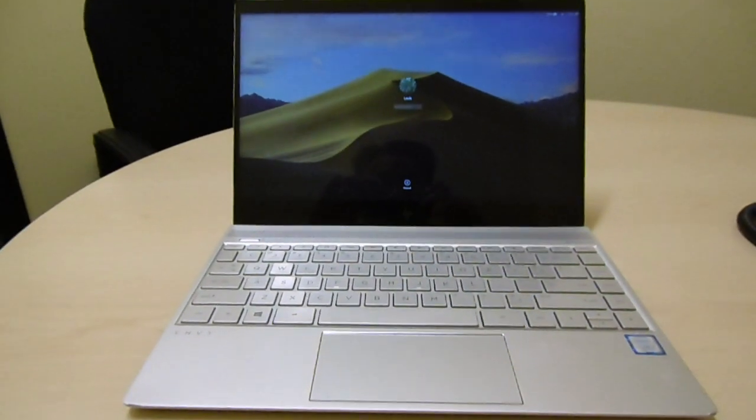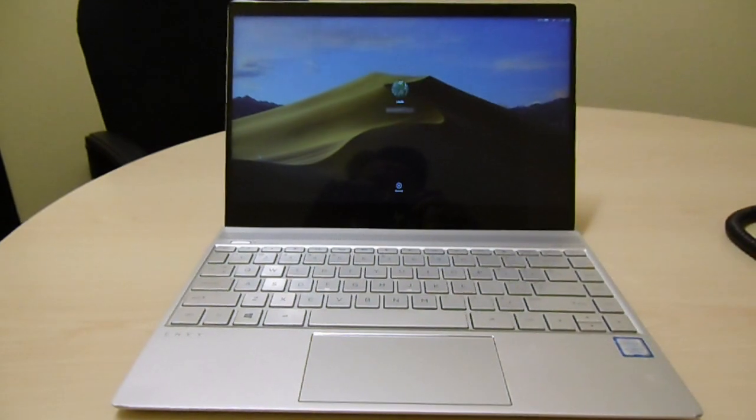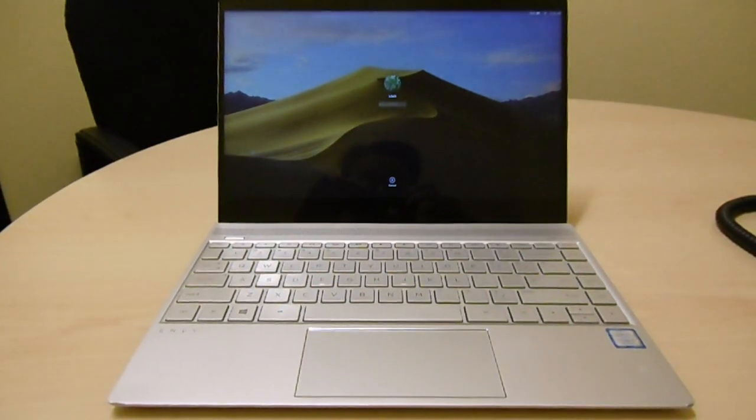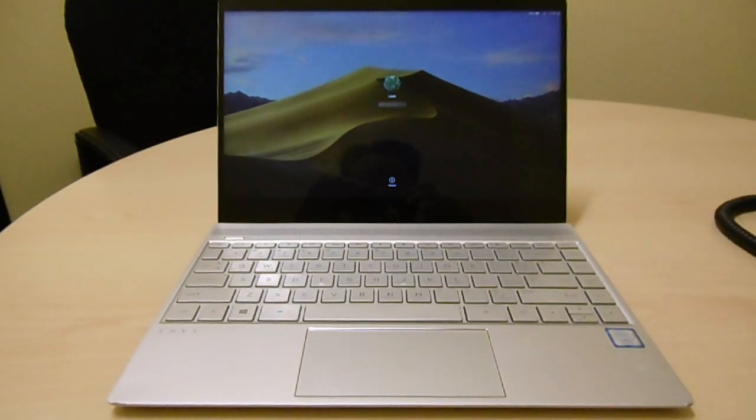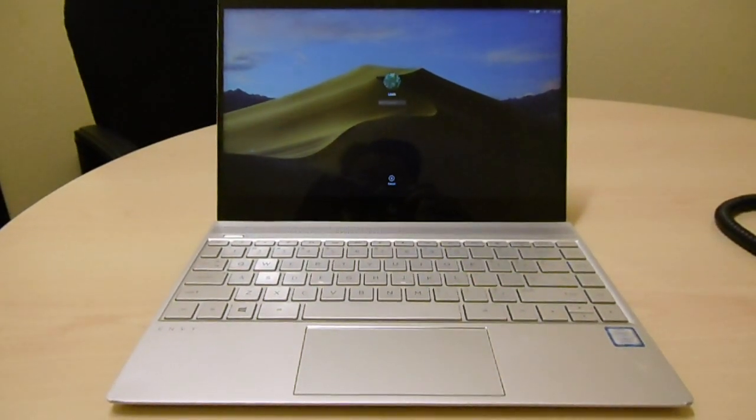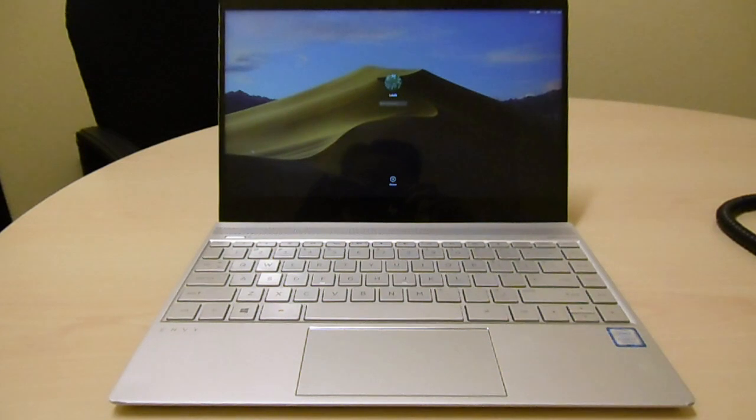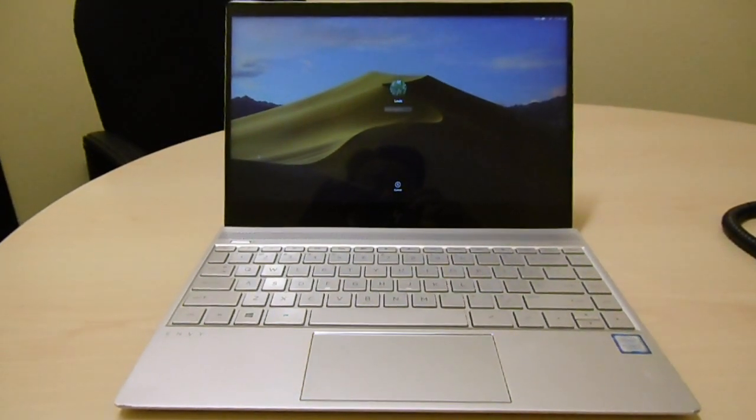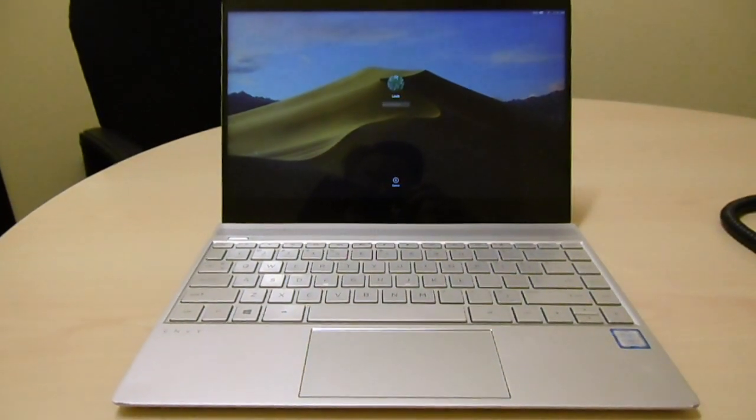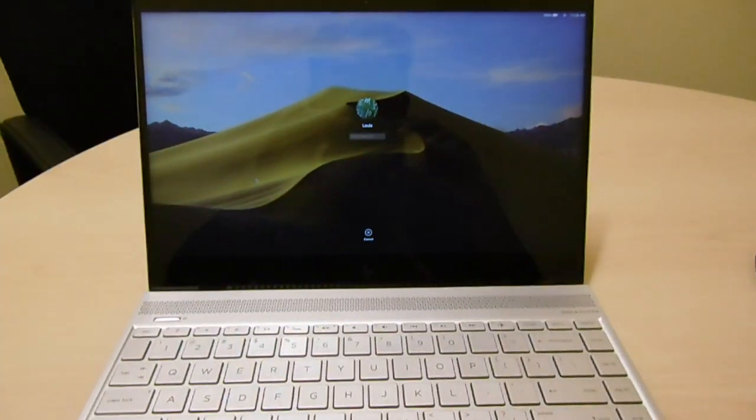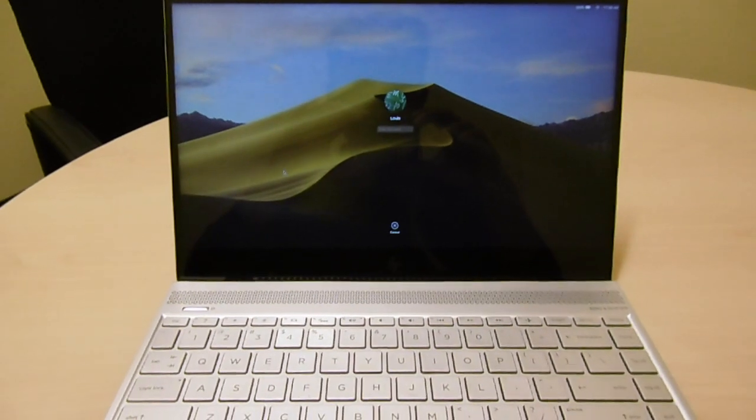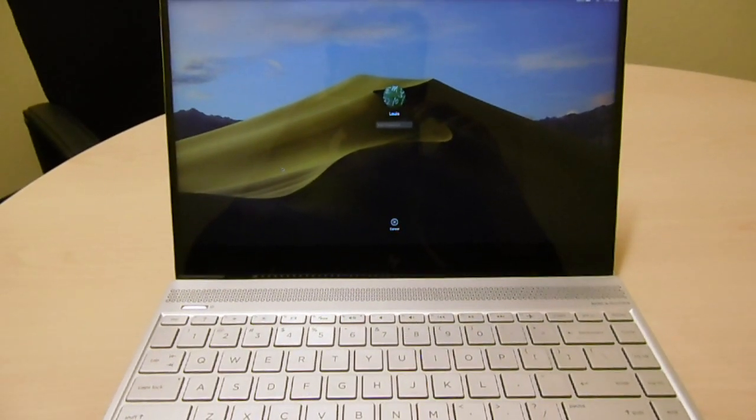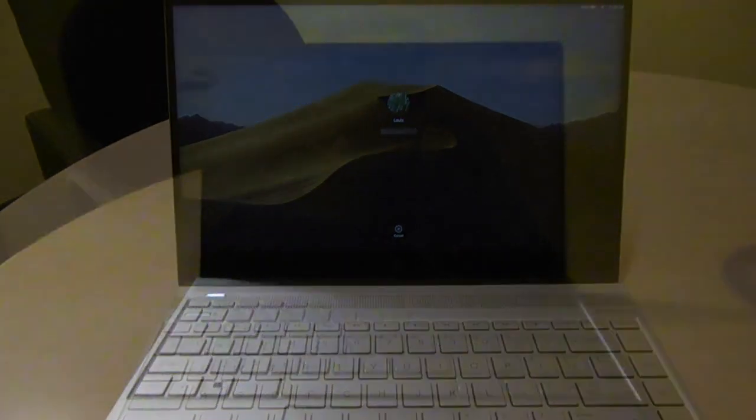Today I'm going to show you how to boot this new HP BIOS that caused the kernel panic on Hackintoshes to boot straight from the UEFI. Okay, so here we go.